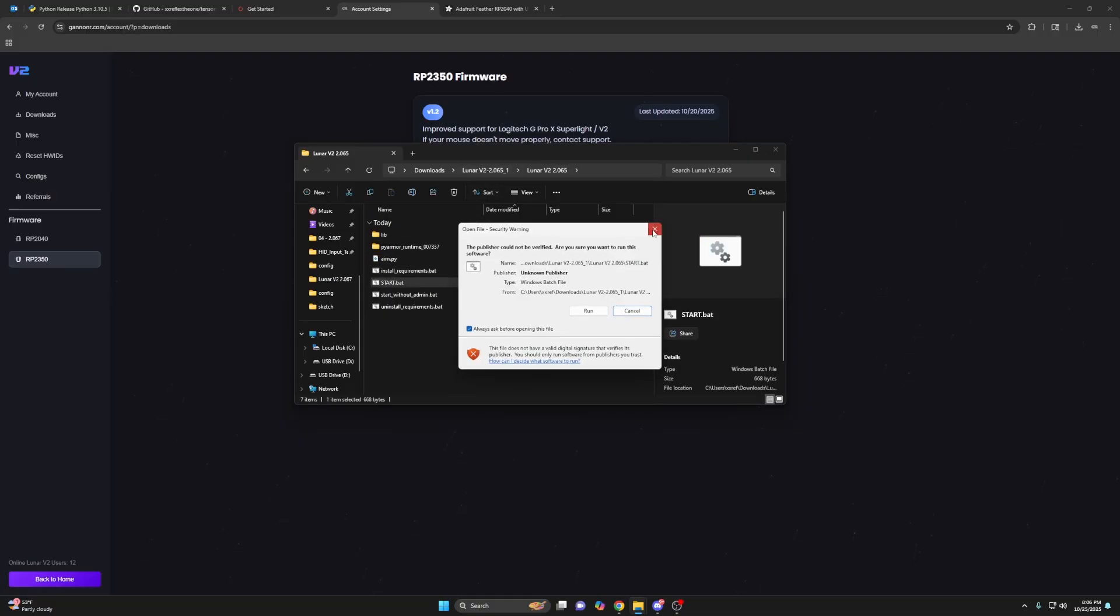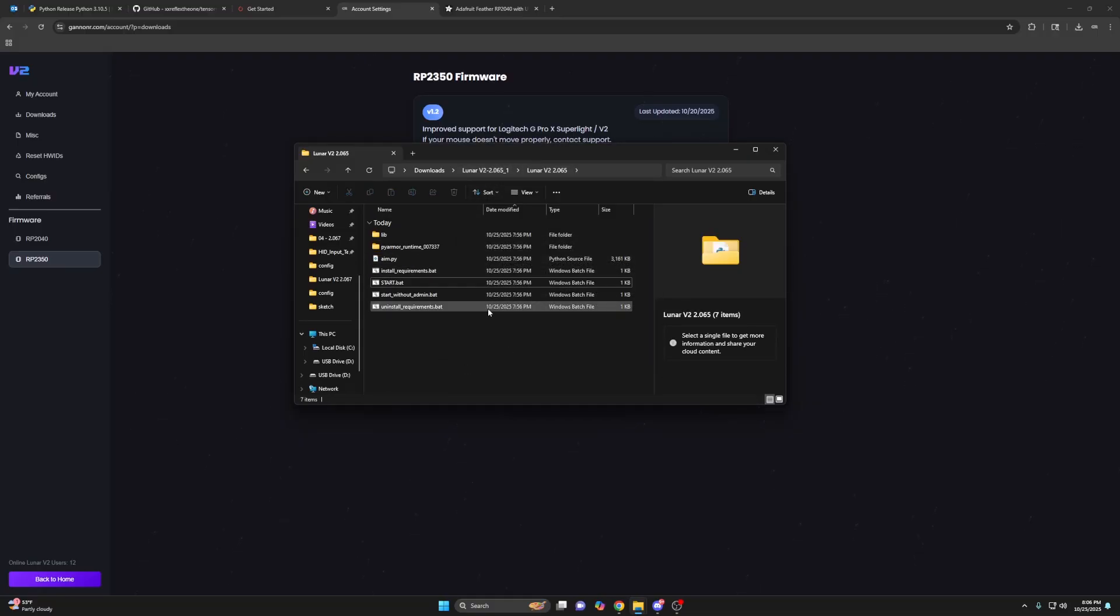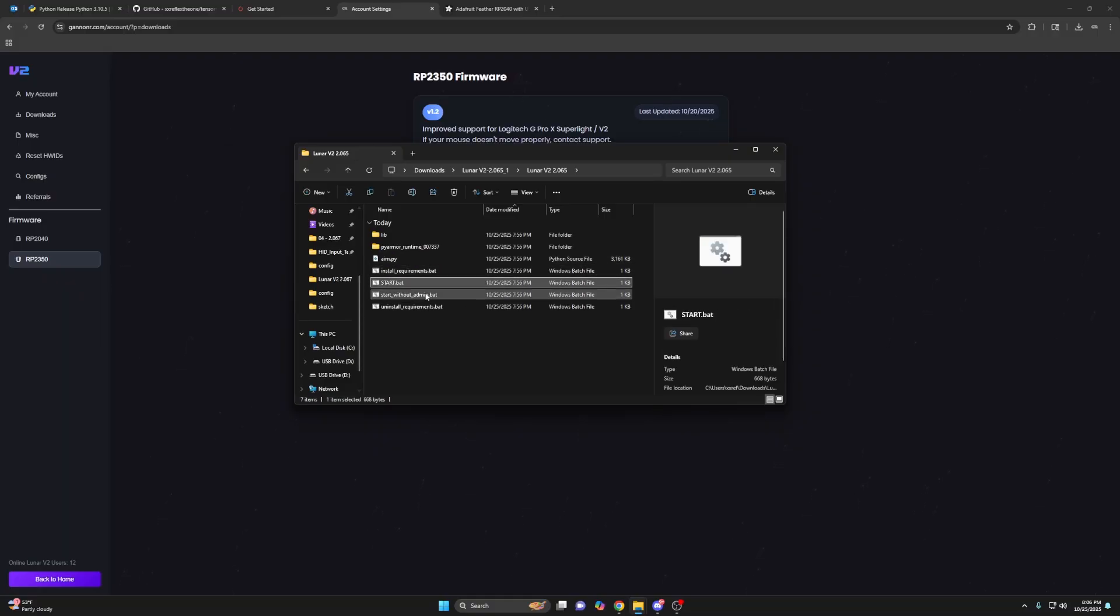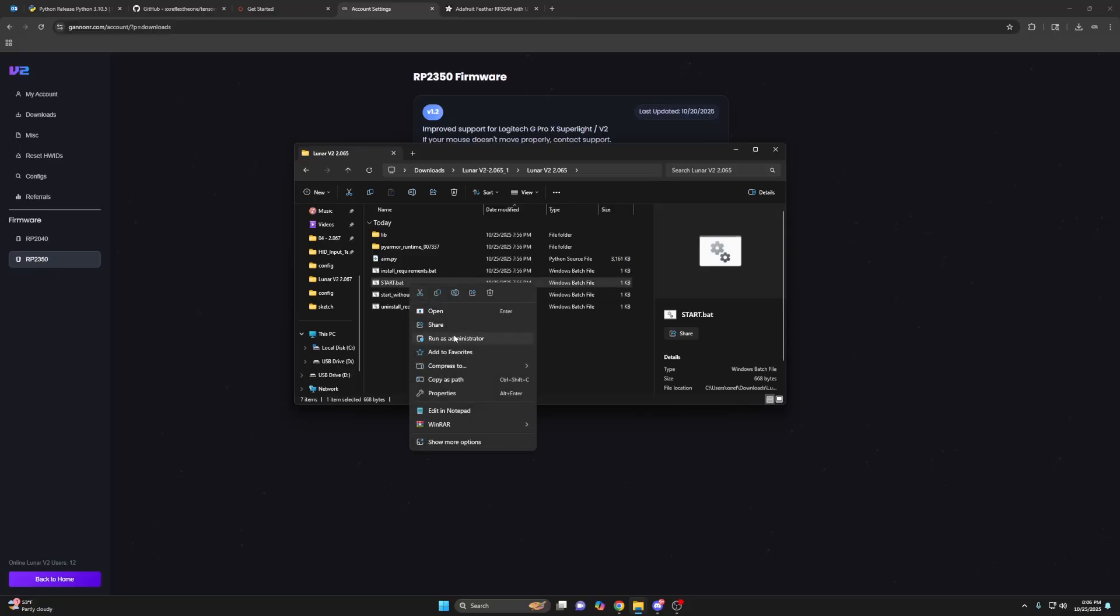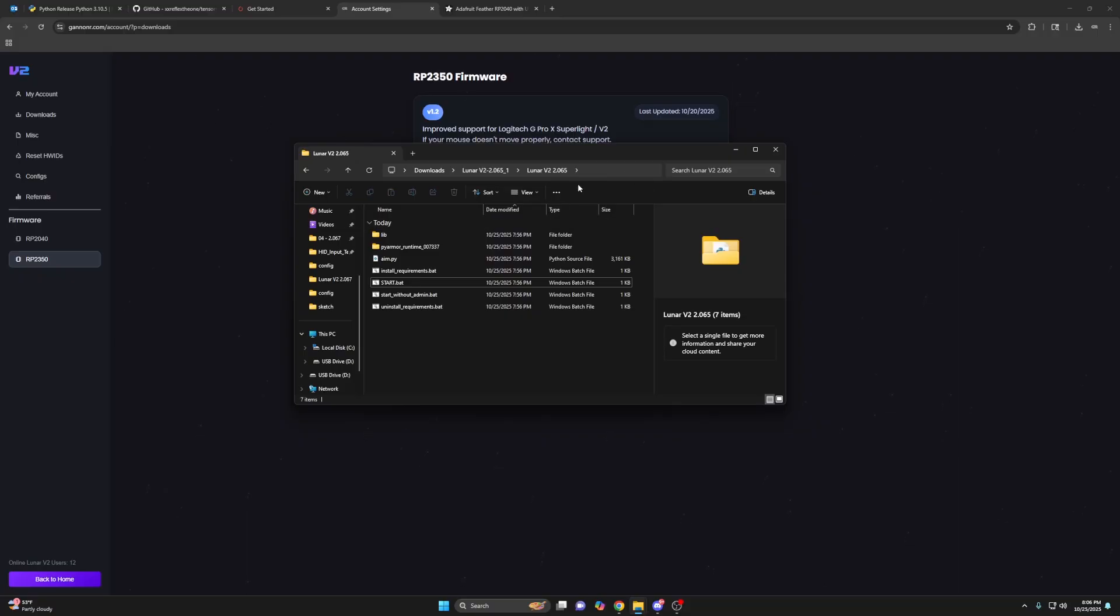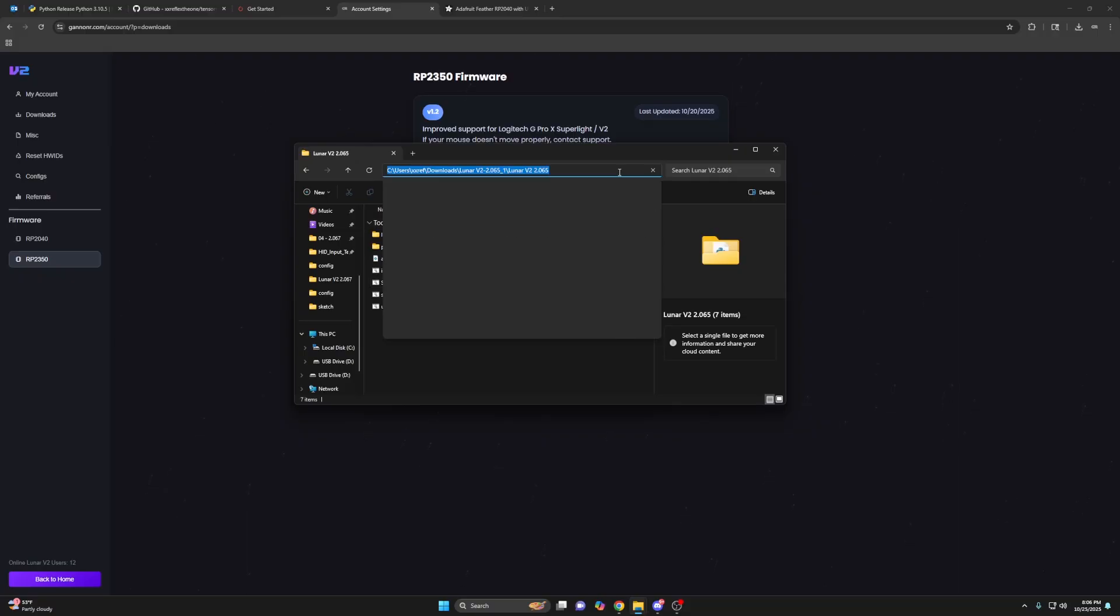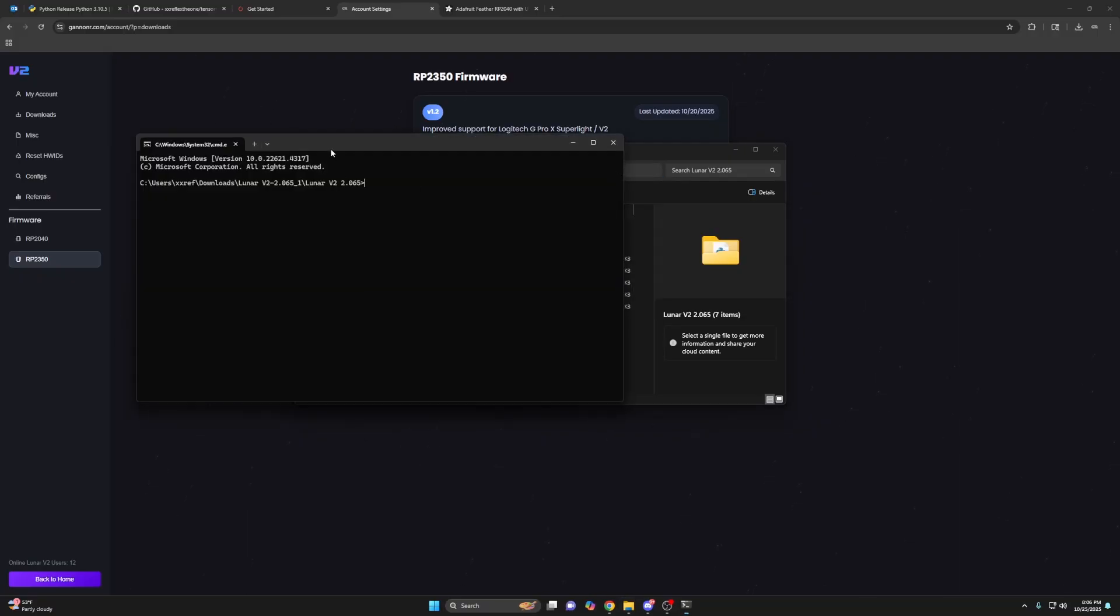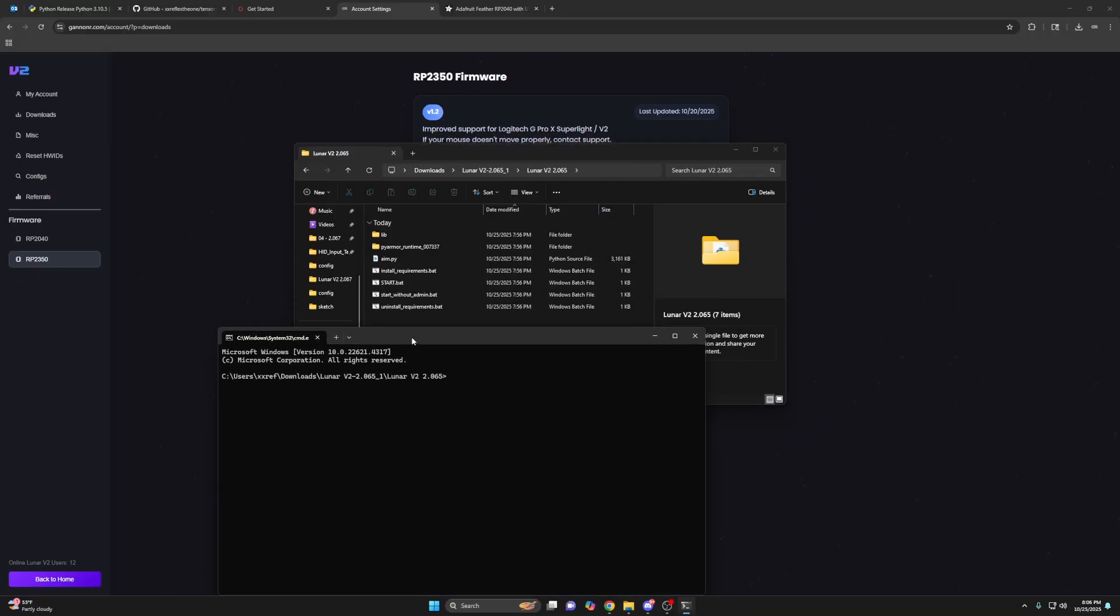So start. And like I said earlier, if you double click one of these batch files and it just closes immediately, you may have to right click run as administrator. If that still doesn't work, then what you'll have to do is go up in here, CMD, enter, and then you'll do PI in this case, aim.py, right? If we're trying to run lunar, aim.py and then you'd press enter.